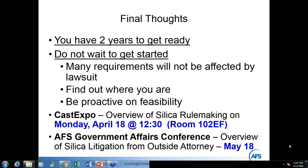Q: Will all current employees need an initial medical test or just new hires going forward? If you've already been doing medical testing and all required elements are covered, existing employees are already in the periodic exam cycle — just the every-three-year testing applies.